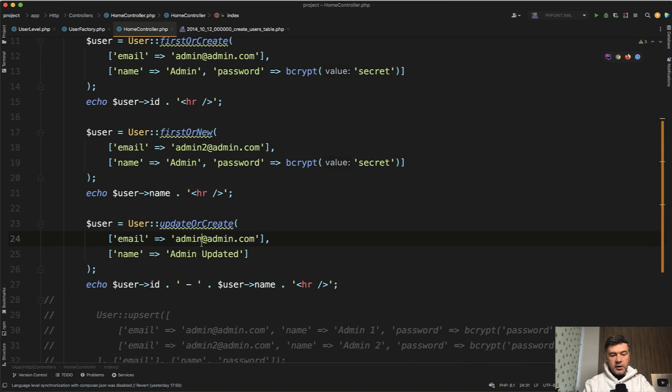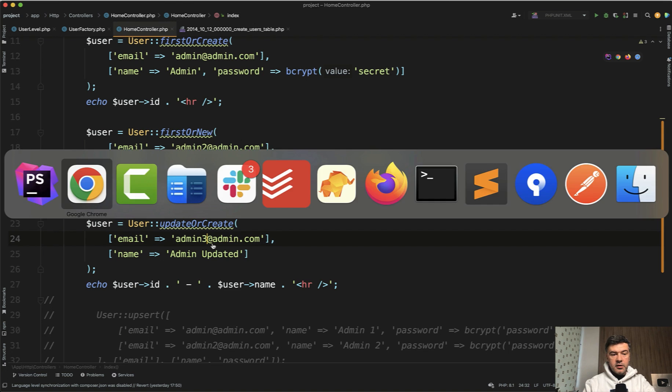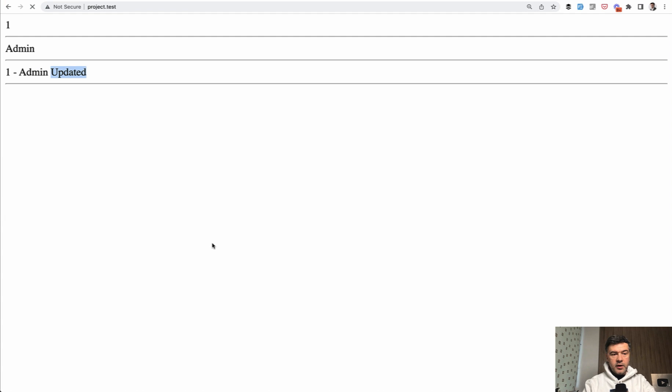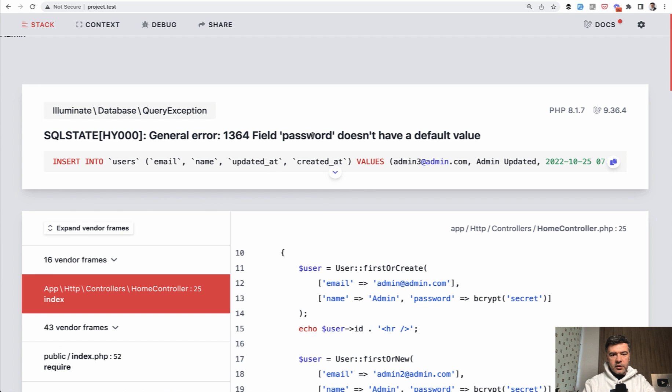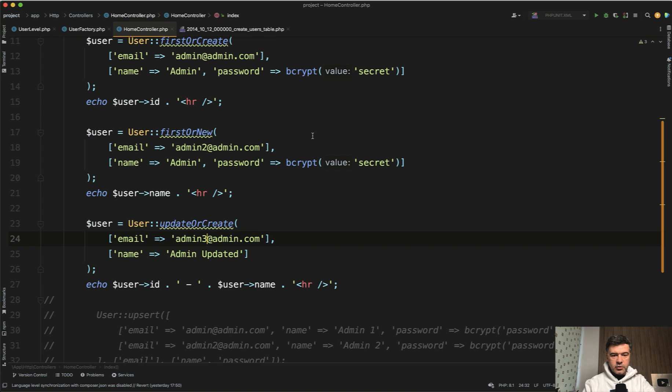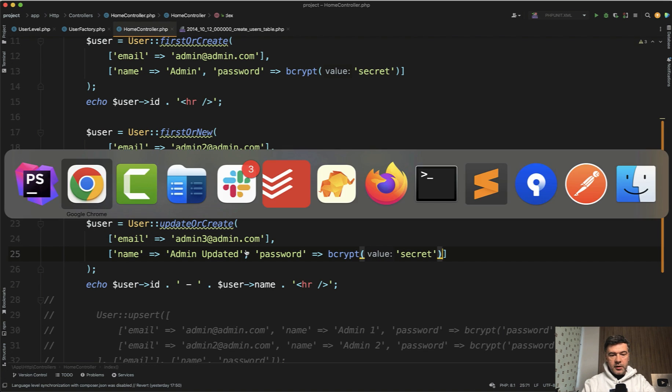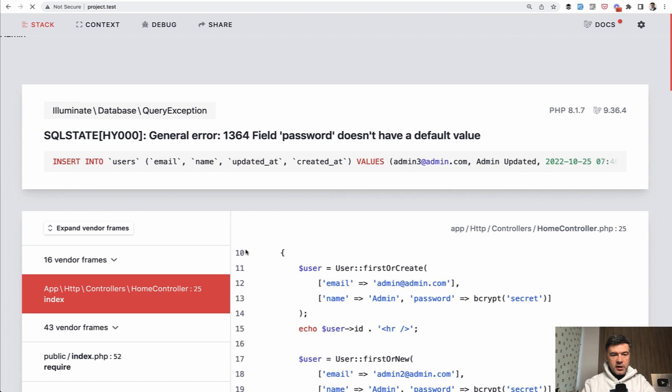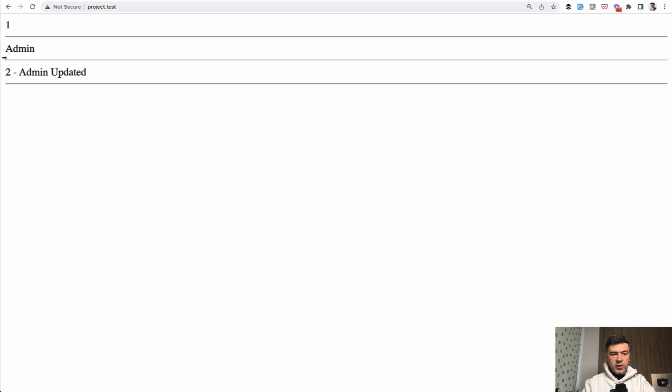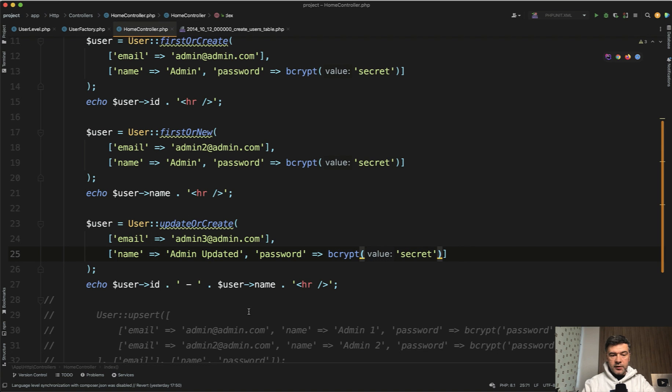But for example, if we have admin three here and refresh, we have an error that we also need to provide the password. So let's do exactly that. Copy paste password and we refresh. And now we have ID two new user with admin updated.